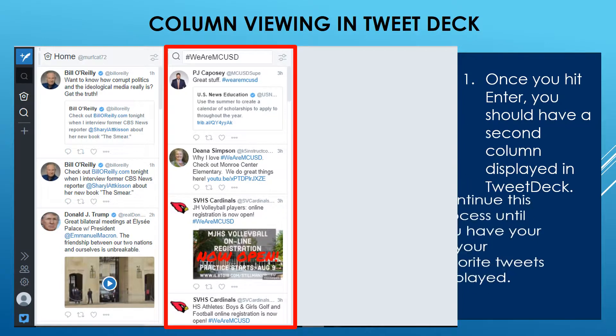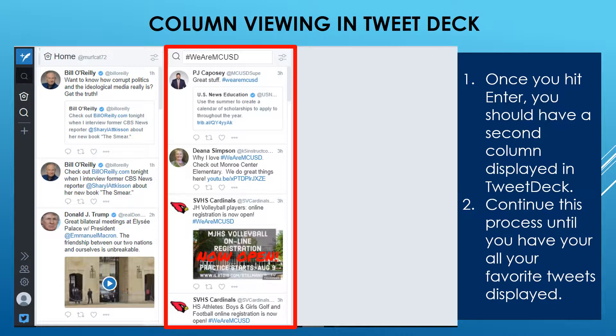What we want you to do now is continue this process until you have your favorite tweets displayed. For me, I have included several of my teachers and my superintendent. I have also done some personal ones with the Green Bay Packers — I'm following Aaron Rodgers and other things of my interest. I also have following some technology gurus. When you get to the end of this, you're going to add in your own tweets that you want to follow or your own hashtags.